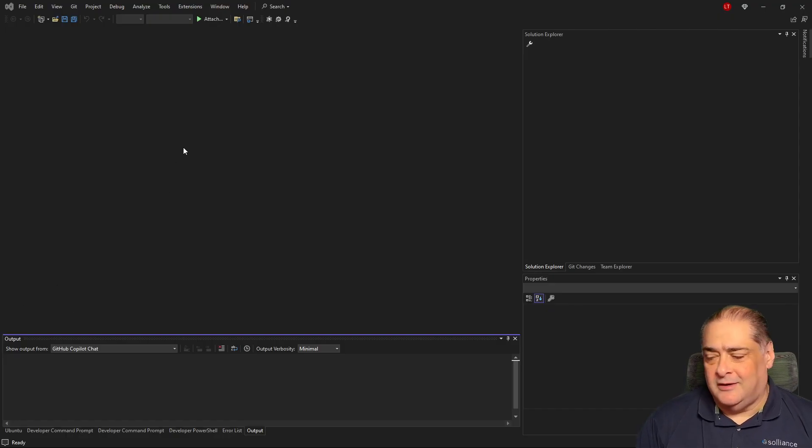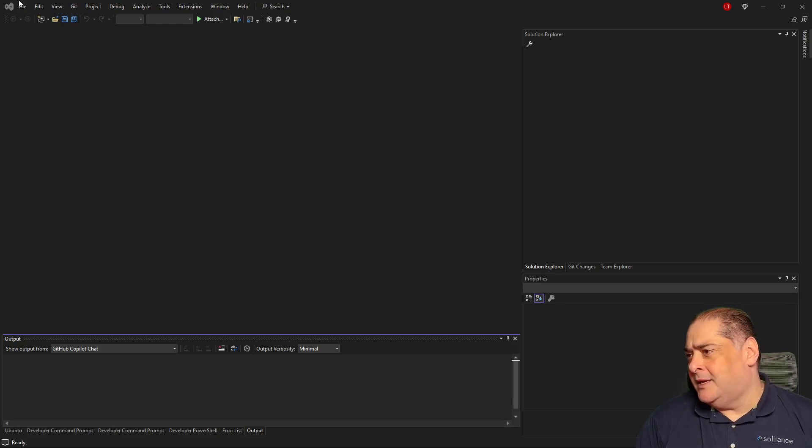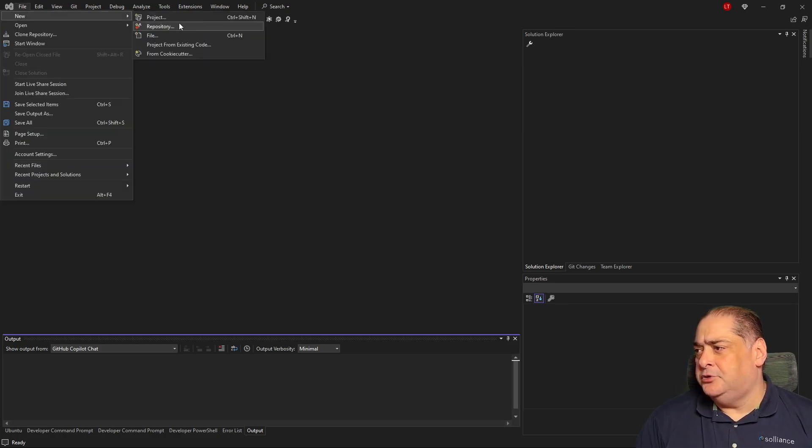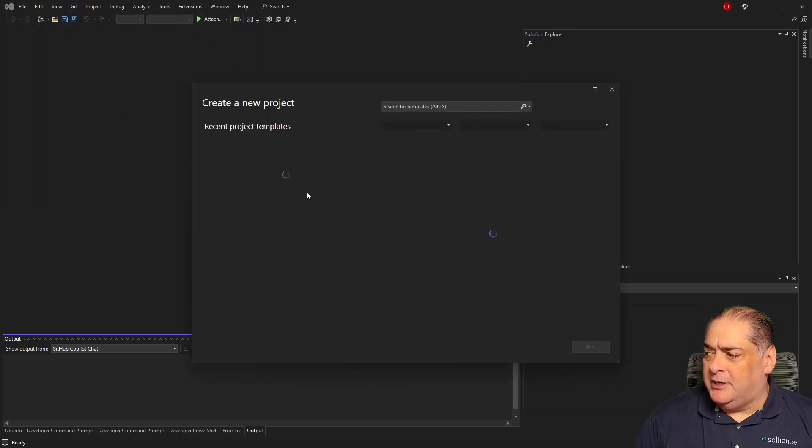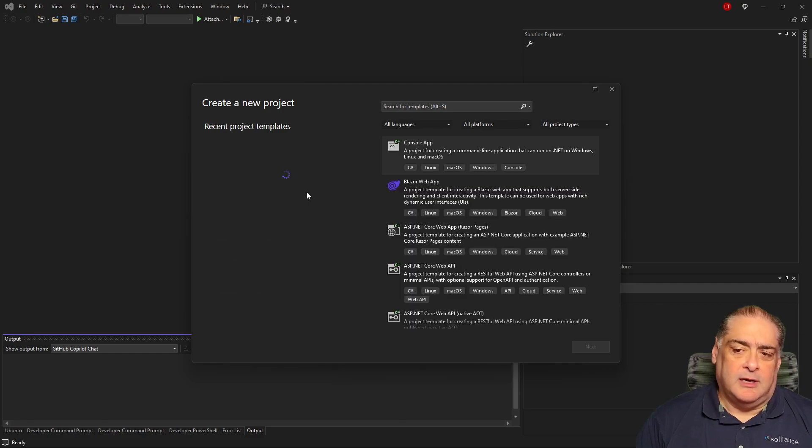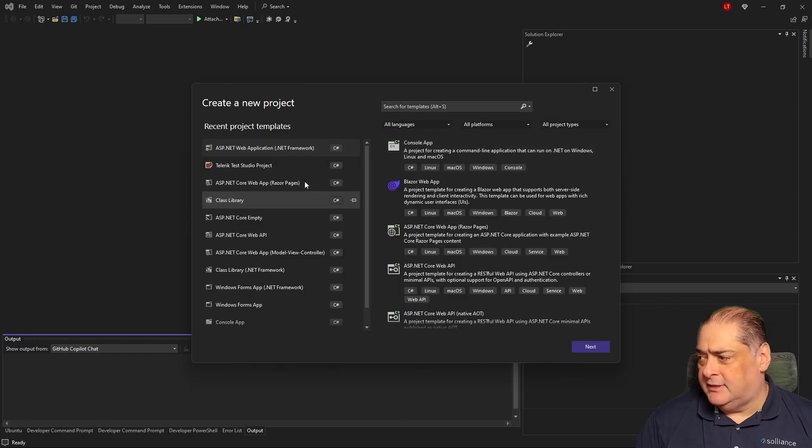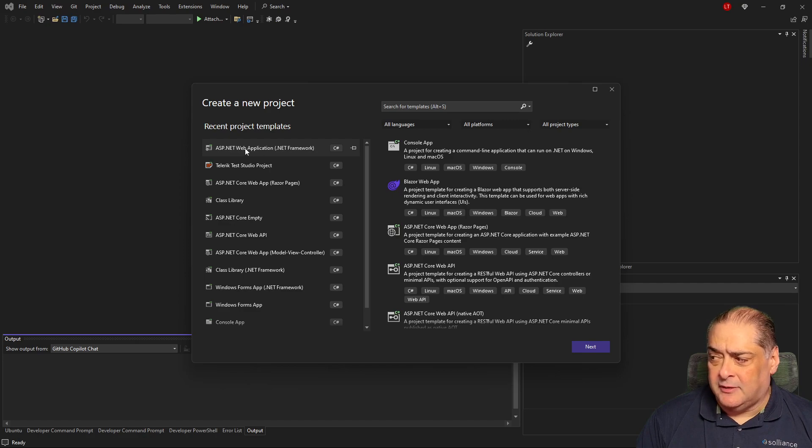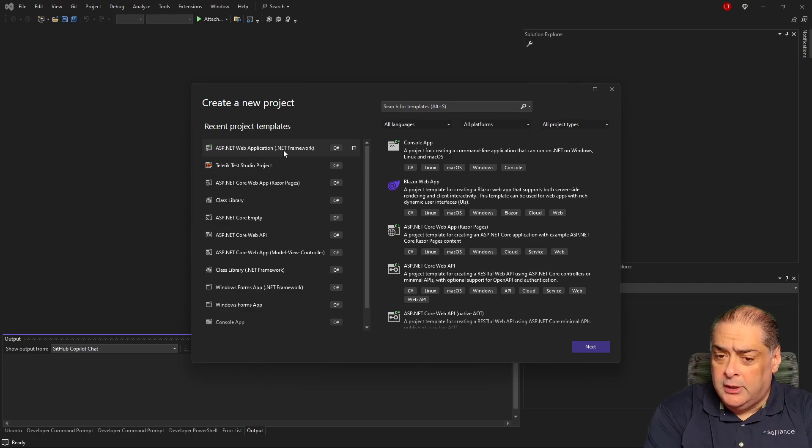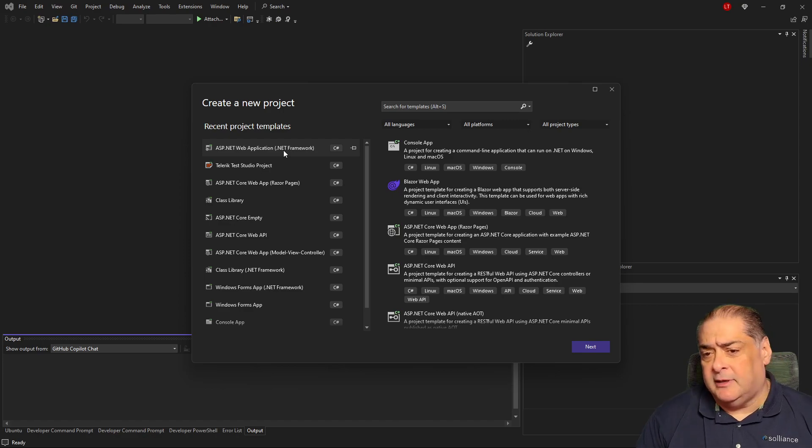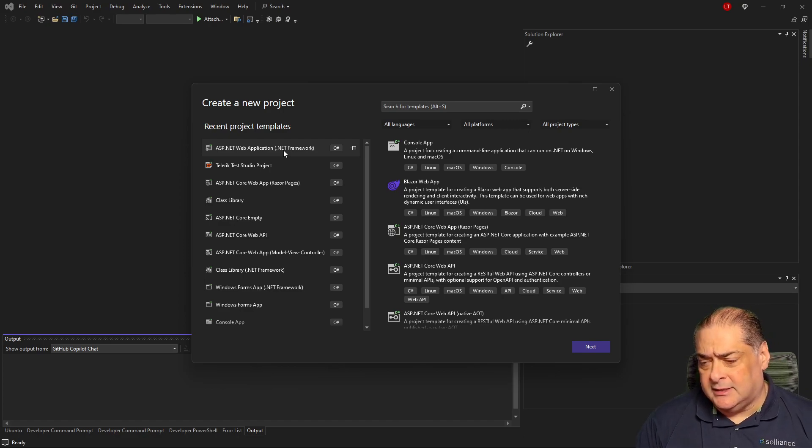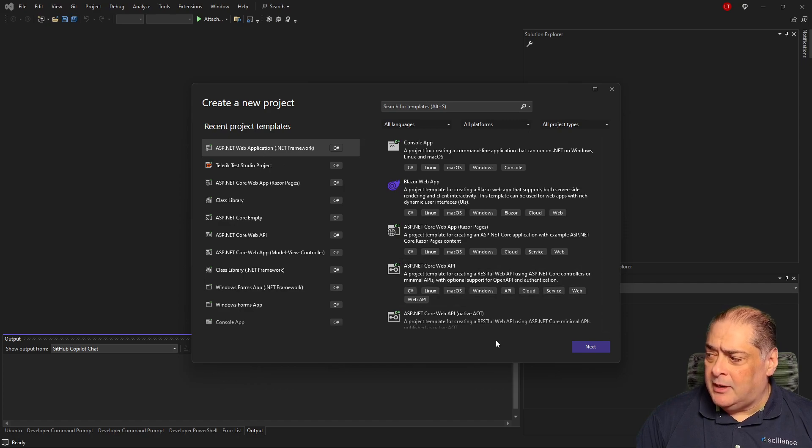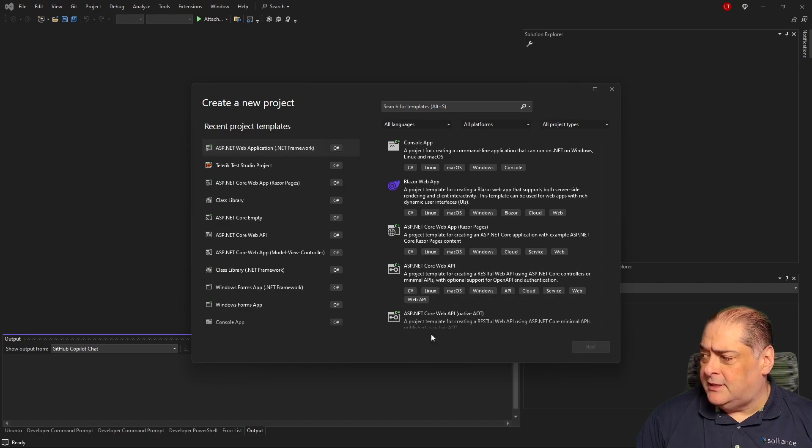So here we are inside of Visual Studio 2022. I'm going to go ahead and say File, New, Project. And what I'm interested in doing right now is to create the CMS portion of Sitefinity itself. And that has to be an ASP.NET web application, but it has to be a .NET Framework. It cannot be core and definitely cannot be standard. So it has to be .NET Framework. Be careful with that. I'm going to click on this. We'll say Next.